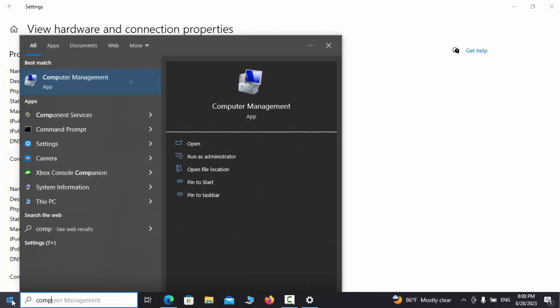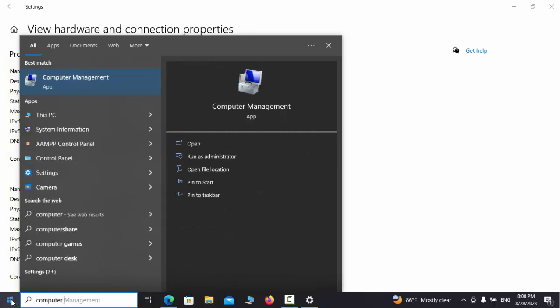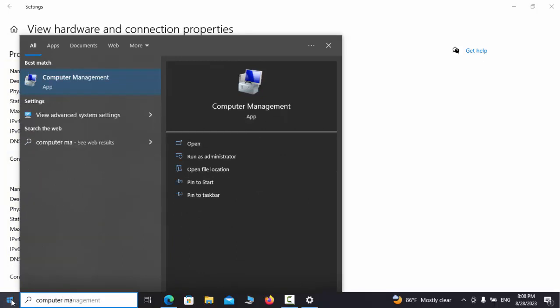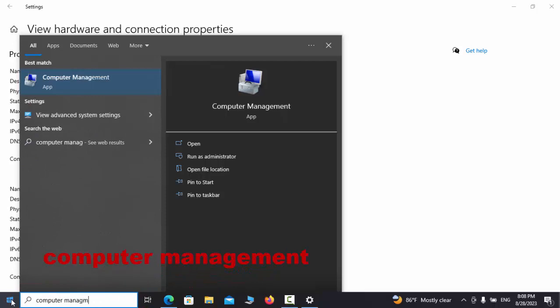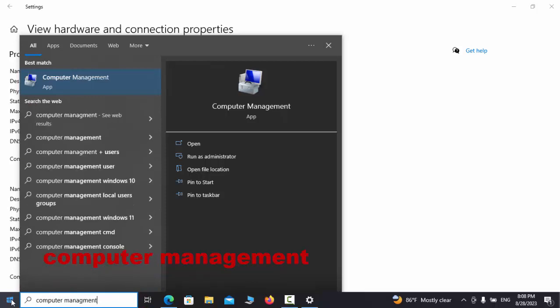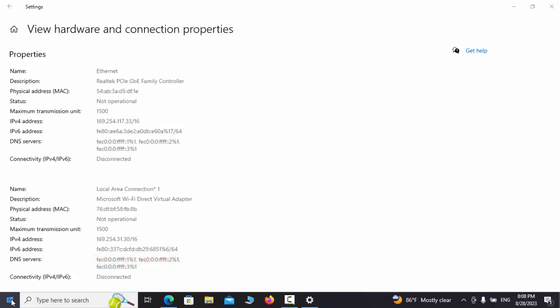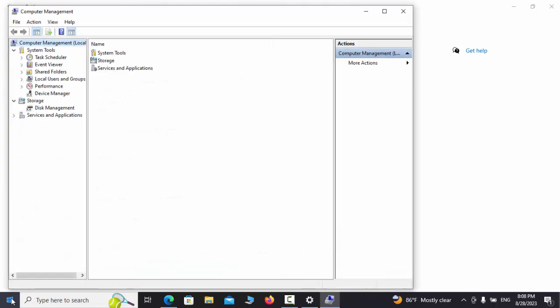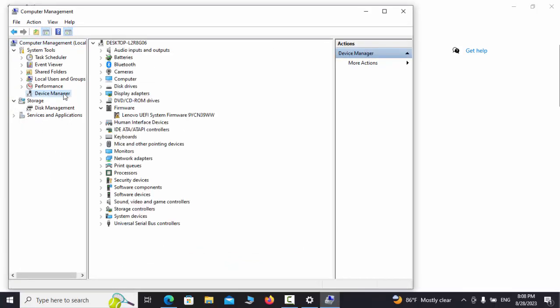We can also find and see the name of the adapter, or actually the network device. Now in the Start menu, we type Computer Management in the Network or Adapter section to find the name of our system adapter and see if it's installed correctly or not.